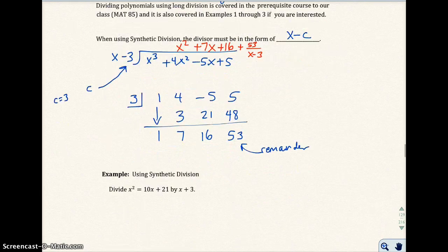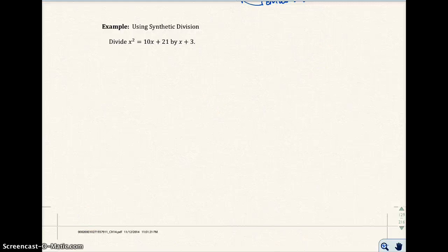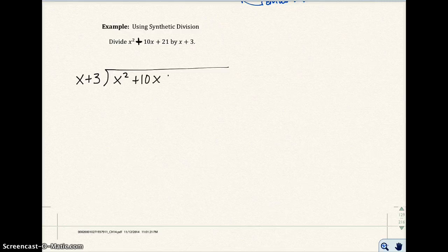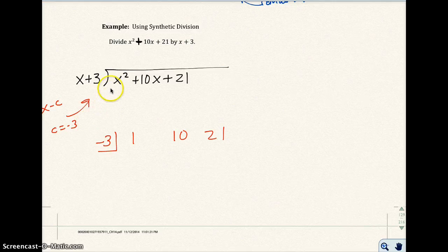Let's do a couple more examples. In this example, my publisher mistyped something — this should be a plus sign right here. We're going to divide x squared plus 10x plus 21 by x plus 3. In this case, my c value is negative 3, because I want x minus c, so c must be negative 3. I put negative 3 down here, and the coefficients are 1, 10, and 21.